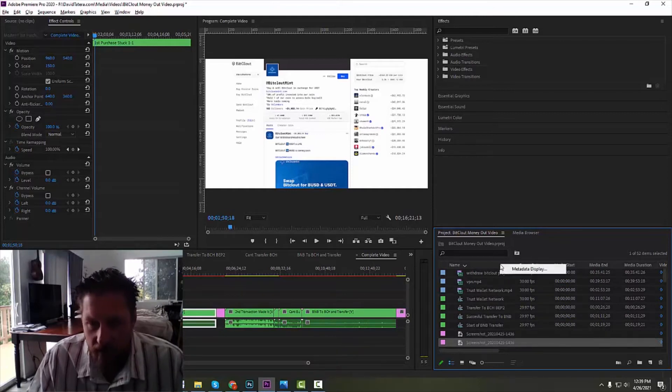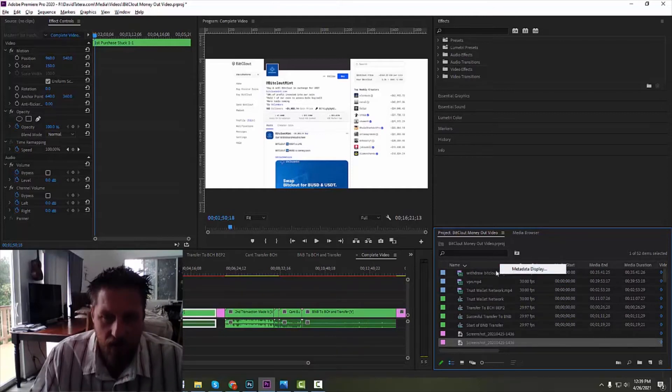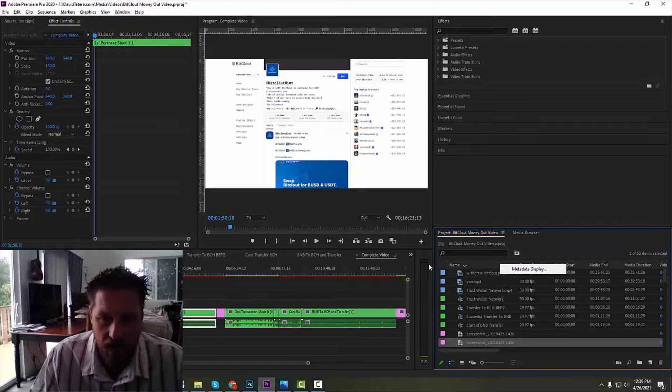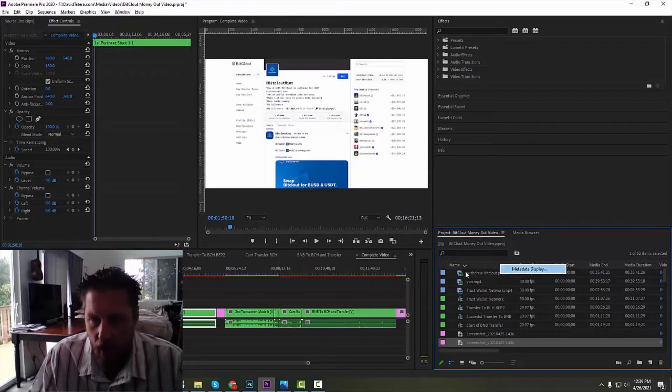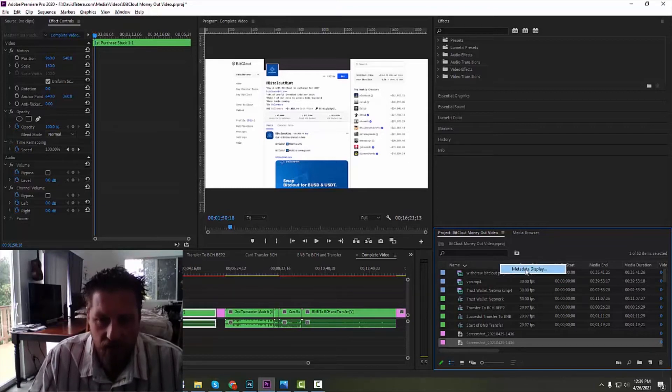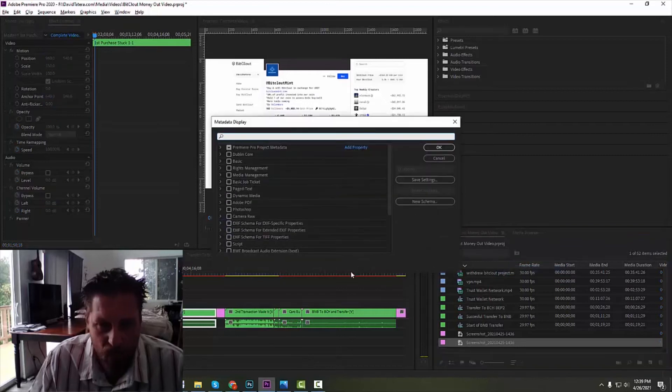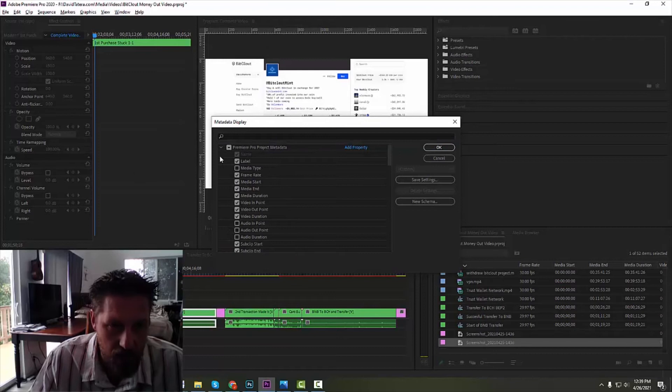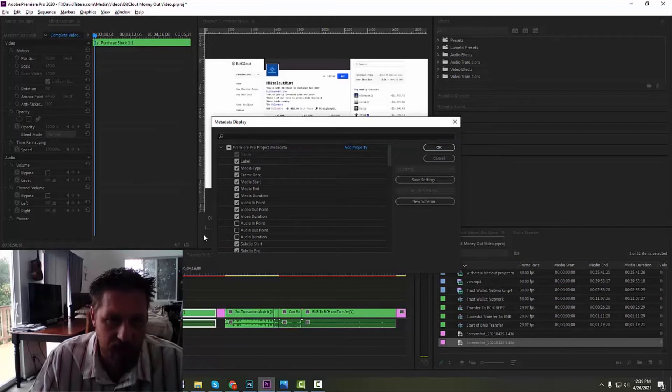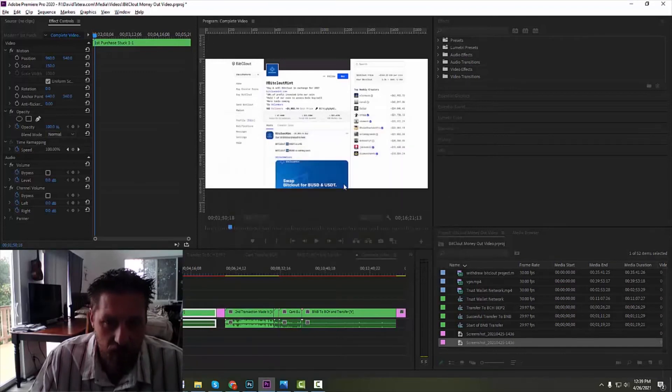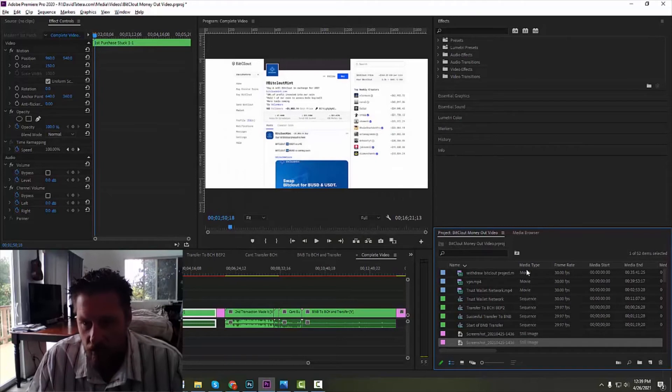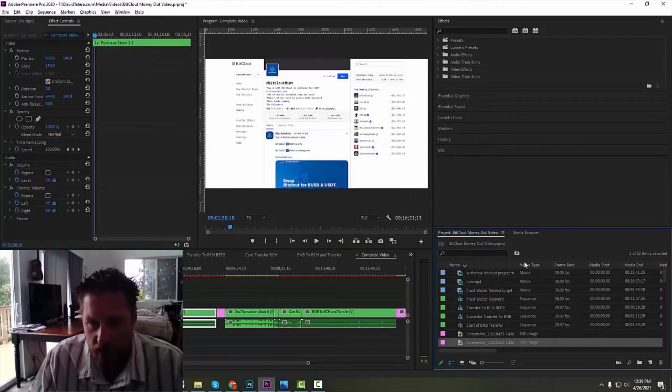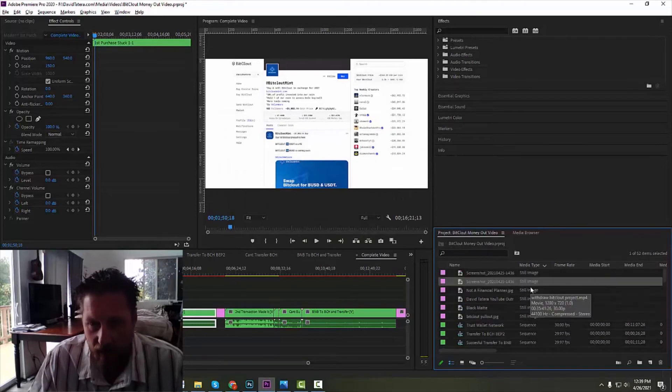Simple as can be: right-click on the bar above it and you select this little thing called metadata display. You pop in there and when this panel comes up, click this first down arrow and media type.